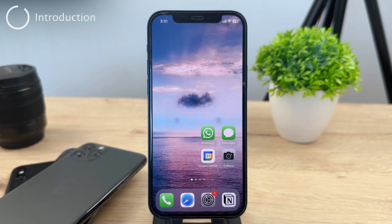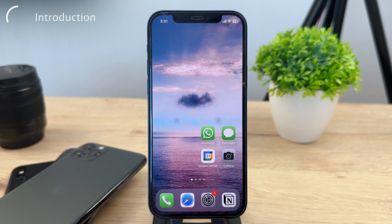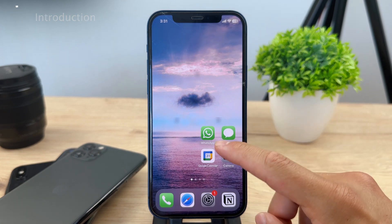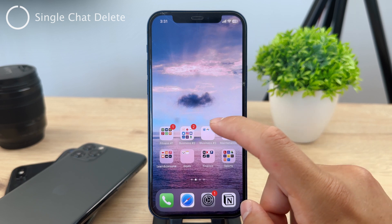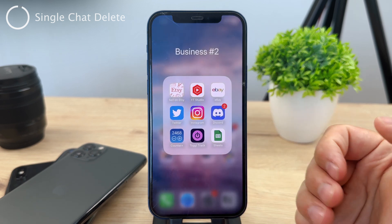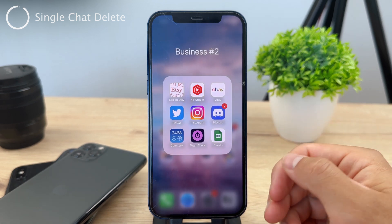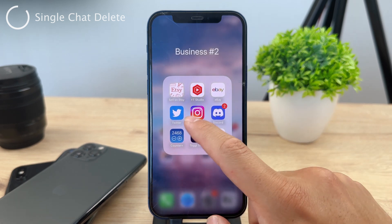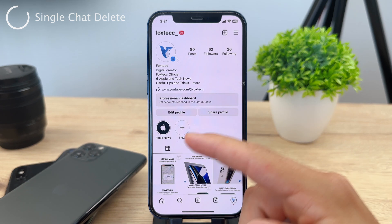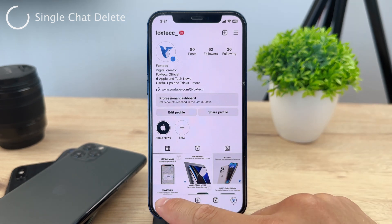Let's take a look at Instagram and how you can delete all of your messages on the Instagram app. It really depends on which type of account you have. Let's begin with a personal account — in case you are like most people, you have a personal account.